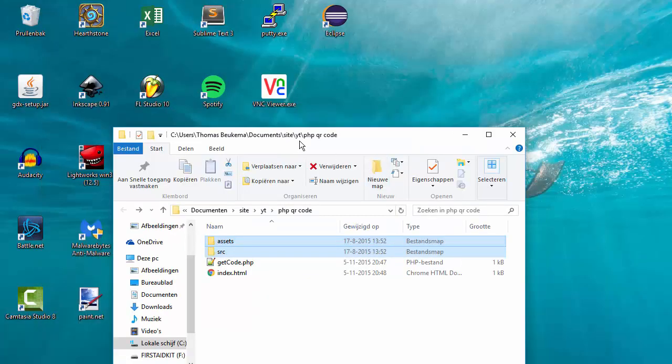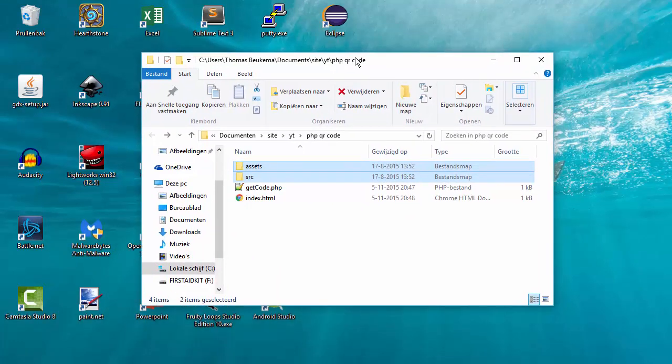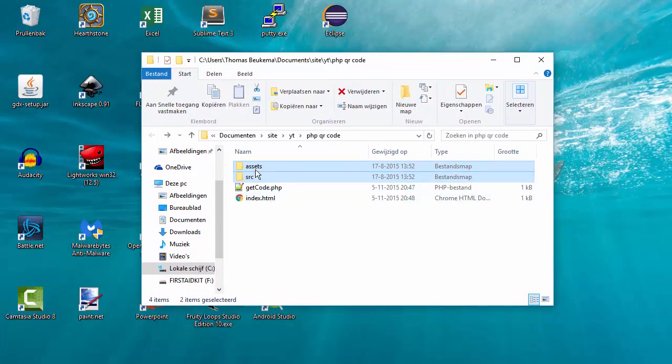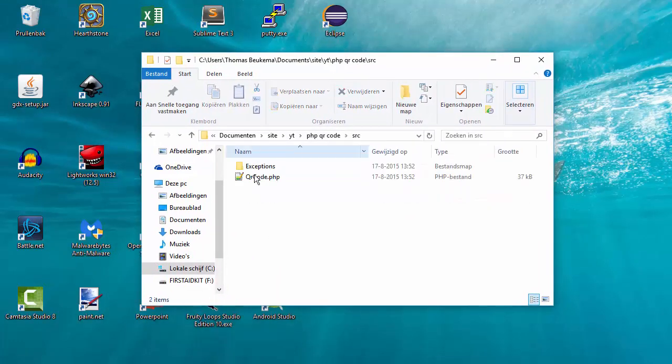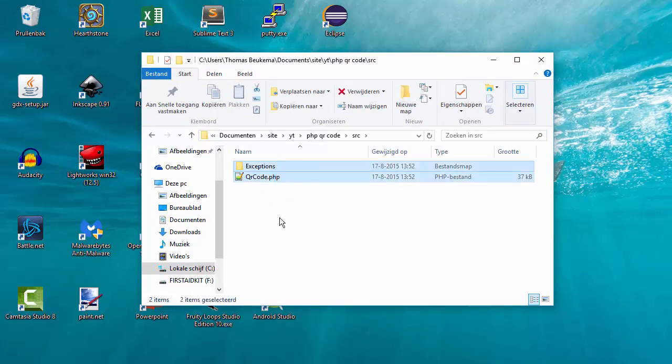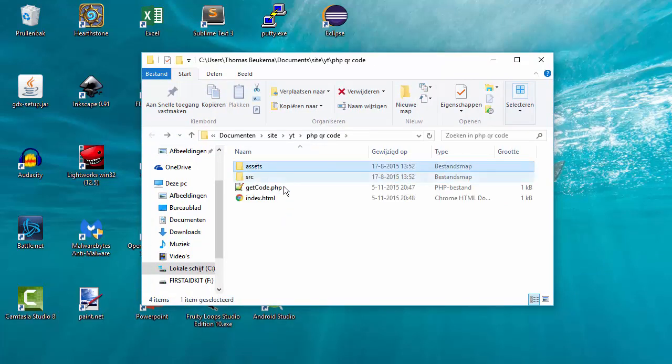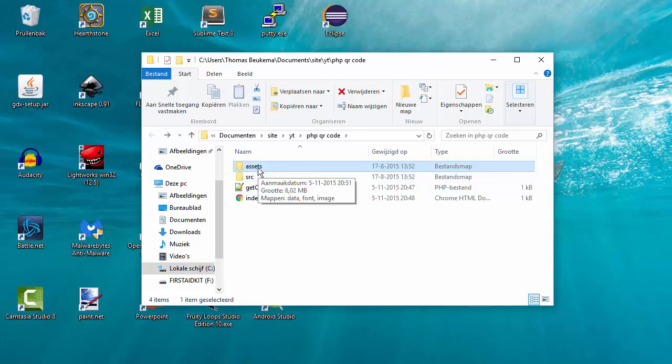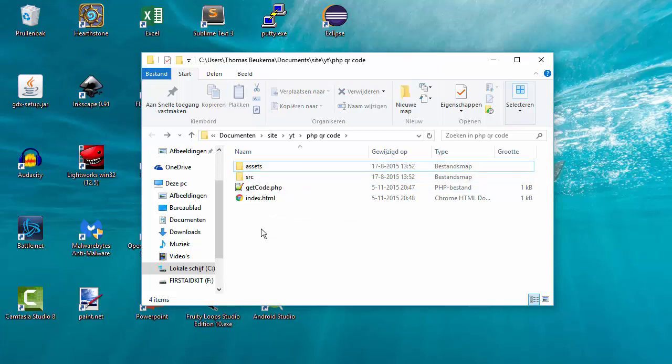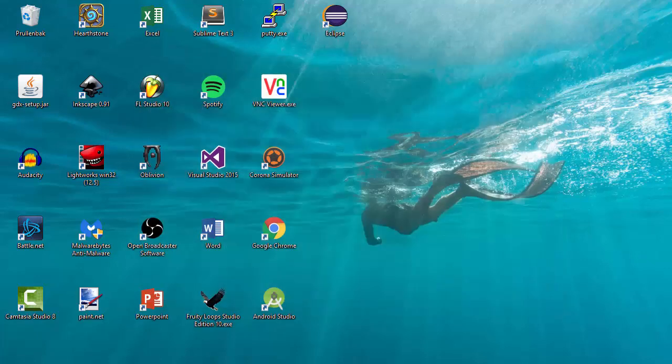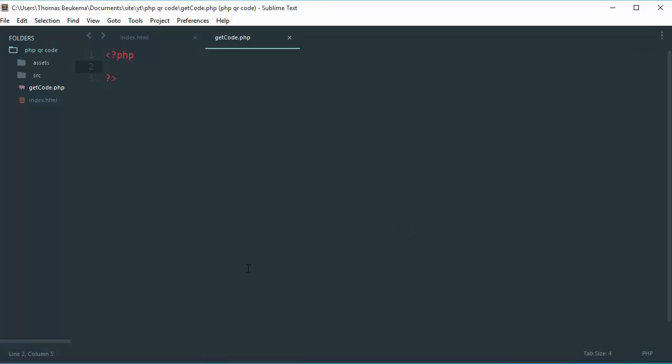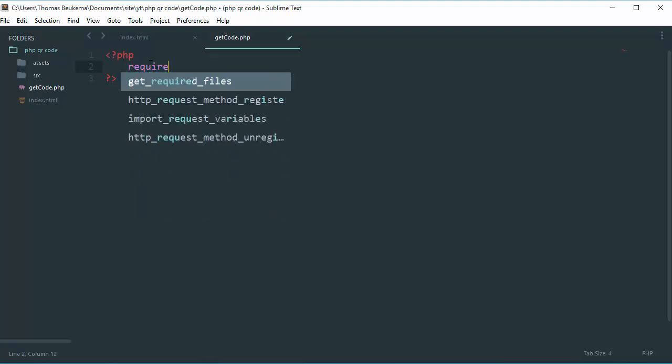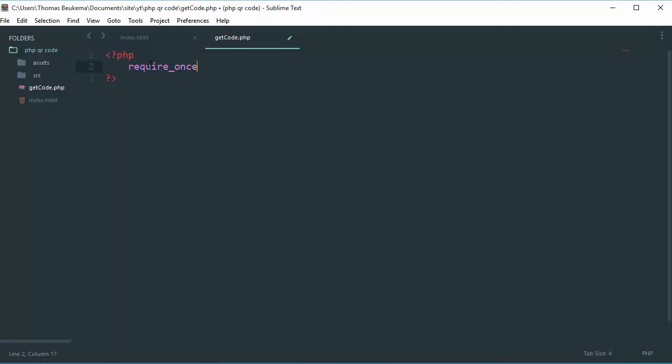When it's finished you can close this Android QR code window. So now you have this in the source you got this, and in the folder above you got your assets folder. So close this and open your favorite editor.